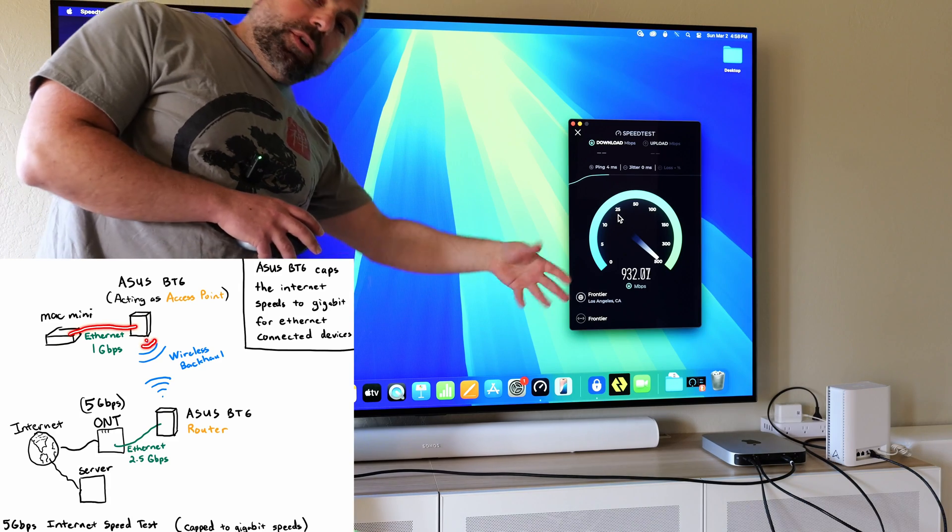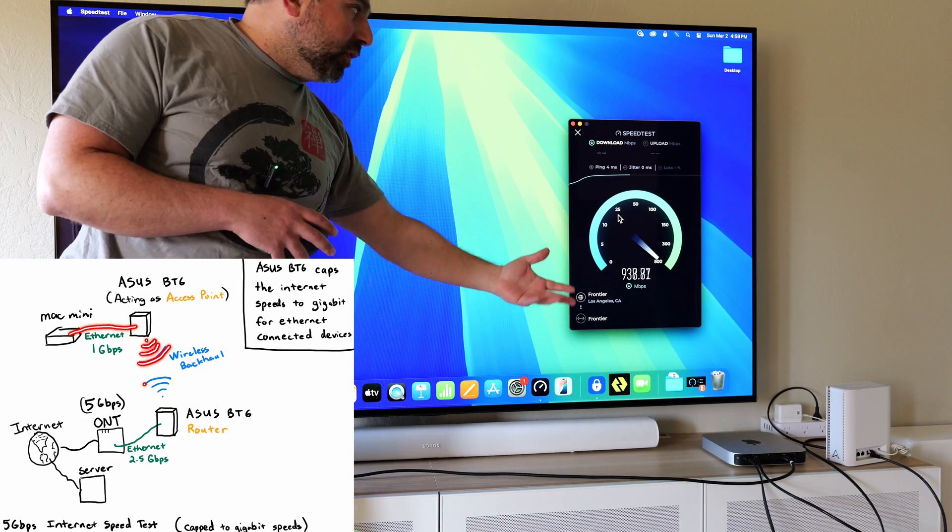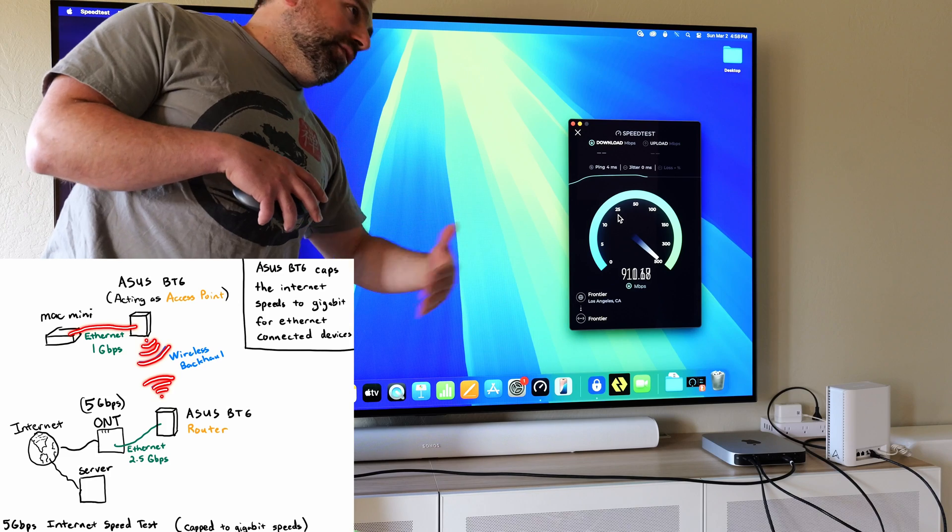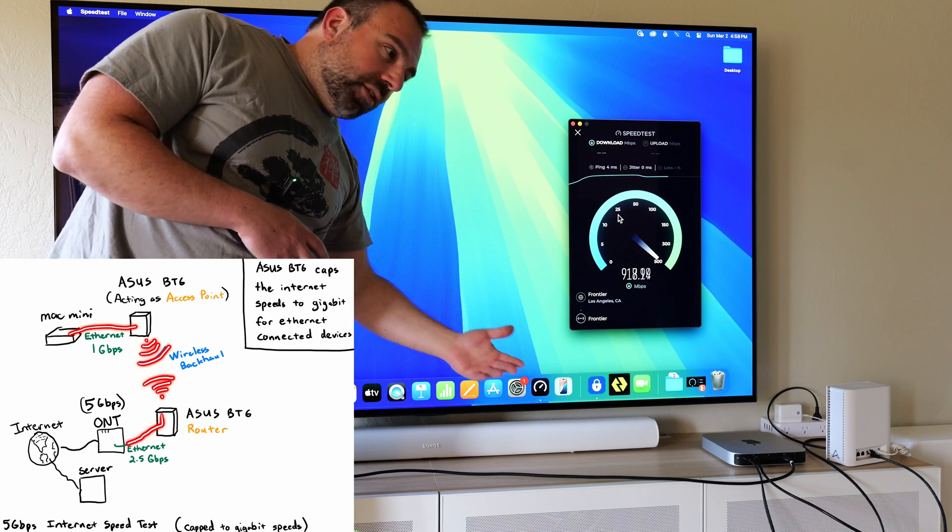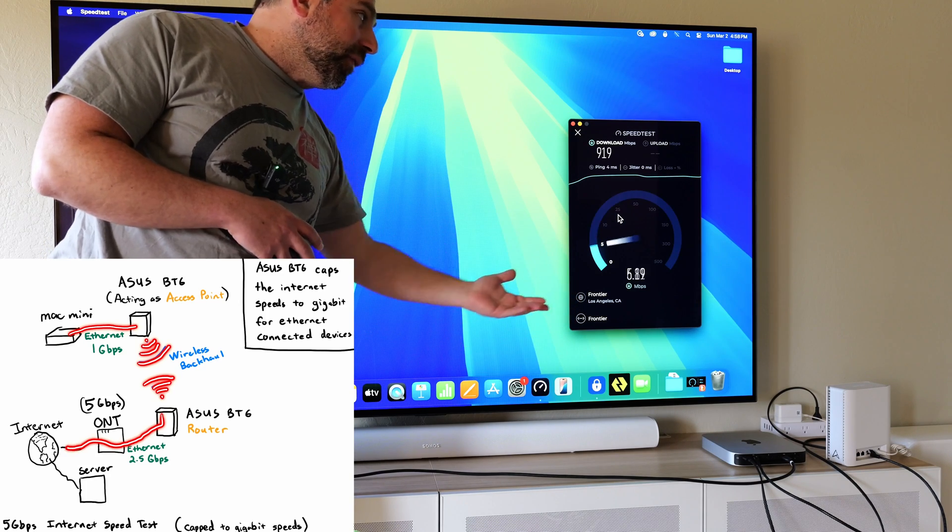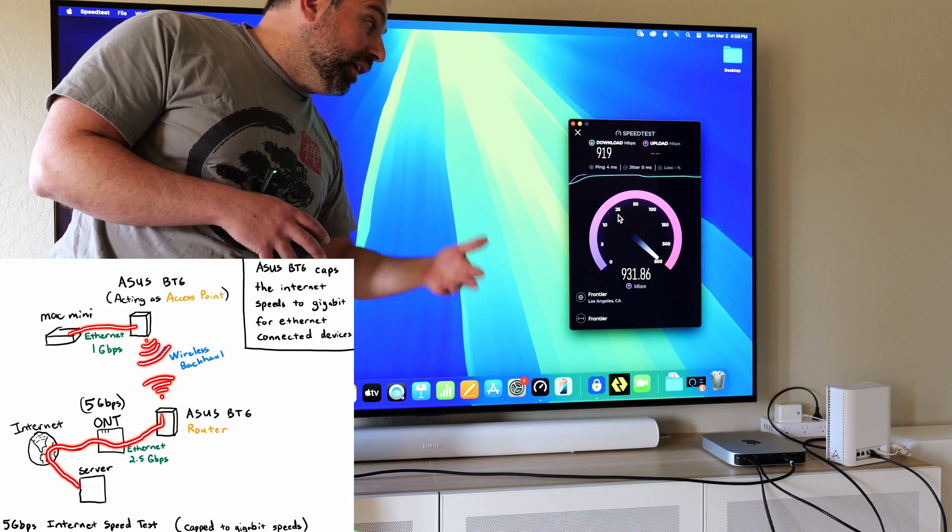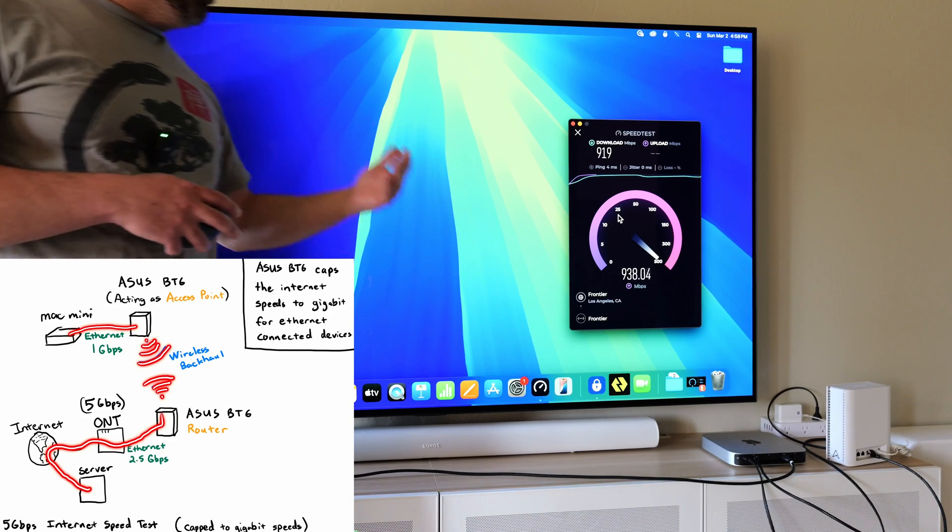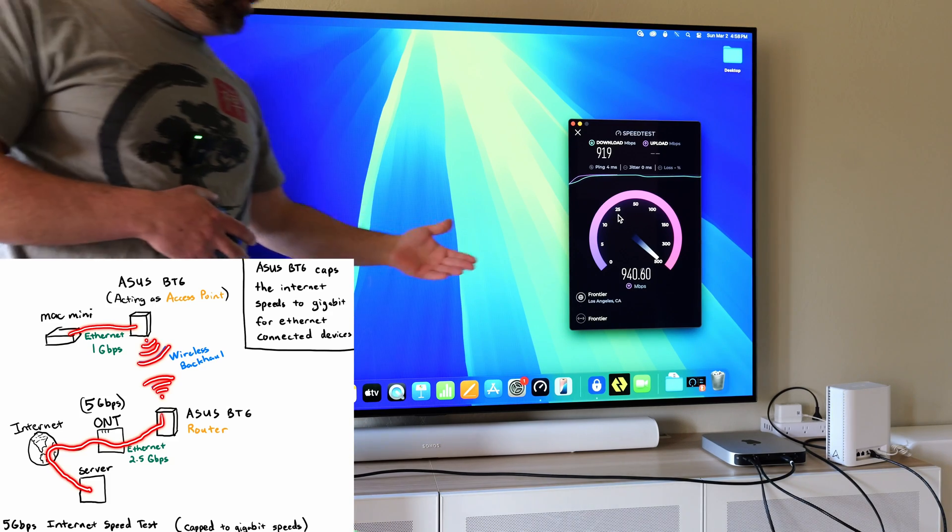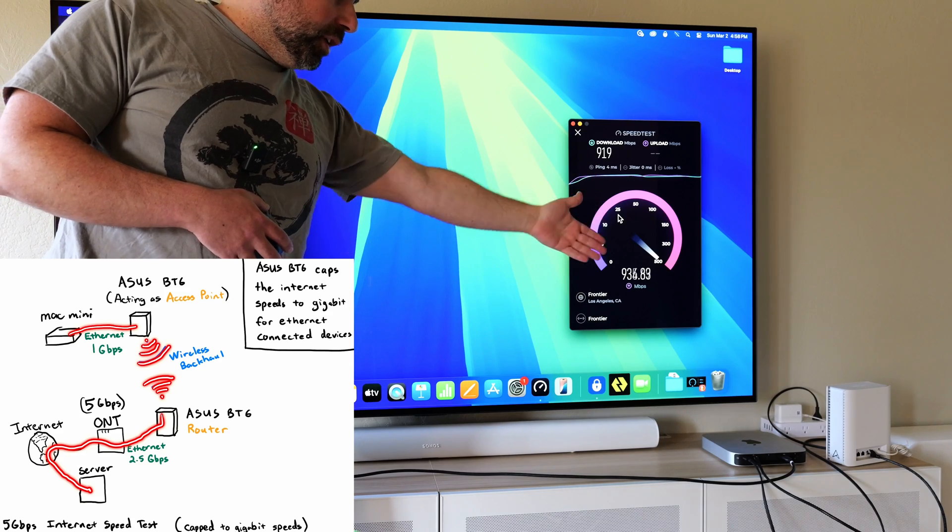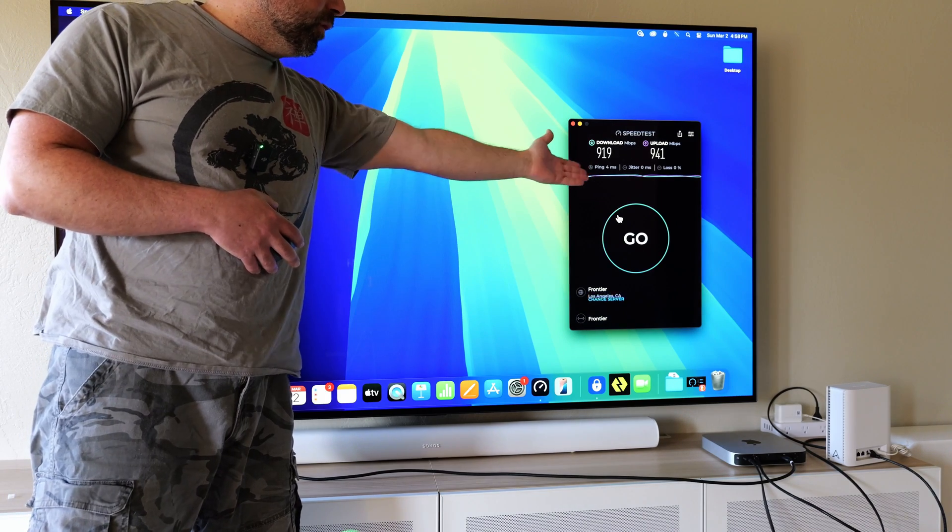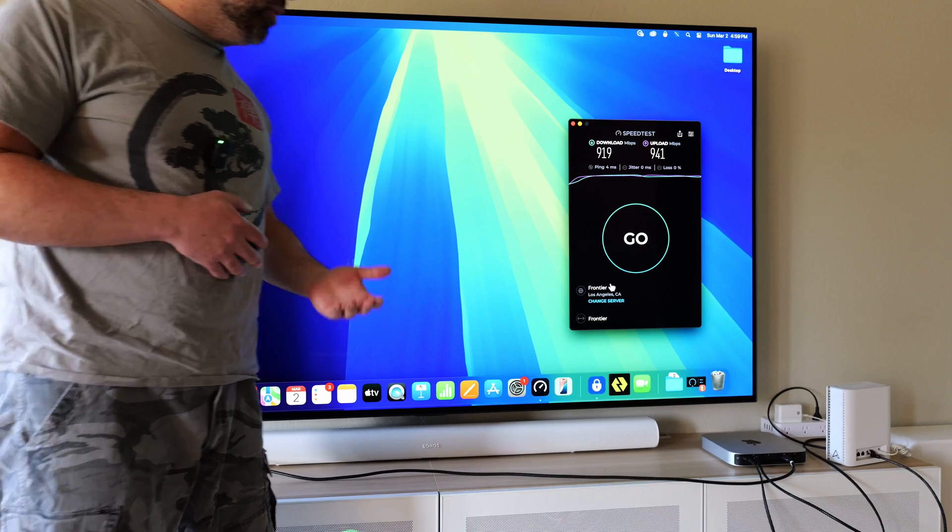But the point of this video is to show you guys that Ethernet is not necessarily always better and or faster than Wi-Fi. Typically it is. Typically by default, it is the way to go. However, because we're actually being capped to gigabit ports, we pretty much got the gigabit speeds.